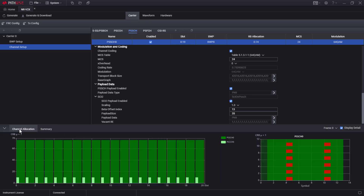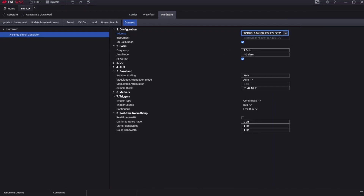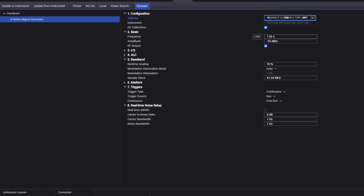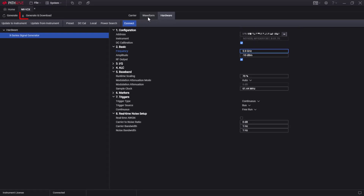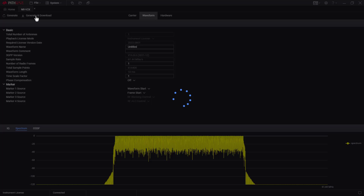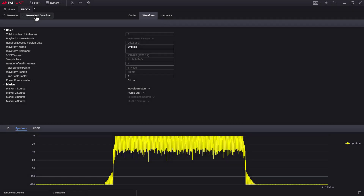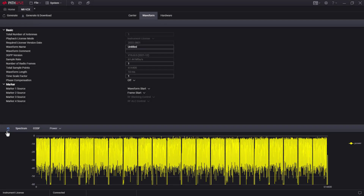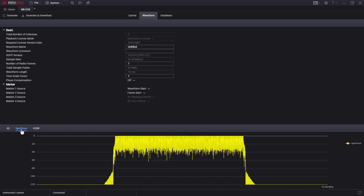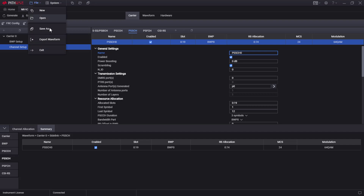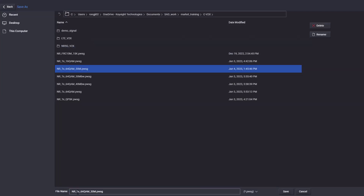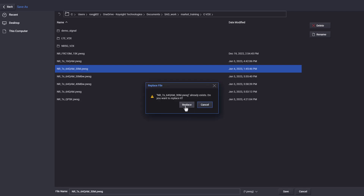Let's go to the hardware page to configure the center frequency. According to the NRV2X operating band for the PC5 interface, let's set the center frequency to 5.9 GHz. Now click the Generate and Download button. After a few seconds, the NRV2X waveform will be generated and downloaded to the connected signal generator. In the Waveform tab, you can see the generated IQ waveform graph, spectrum graph, and CCDF curve. PWSG also supports exporting your configuration settings file, which I will use to do fast measurement shortly.